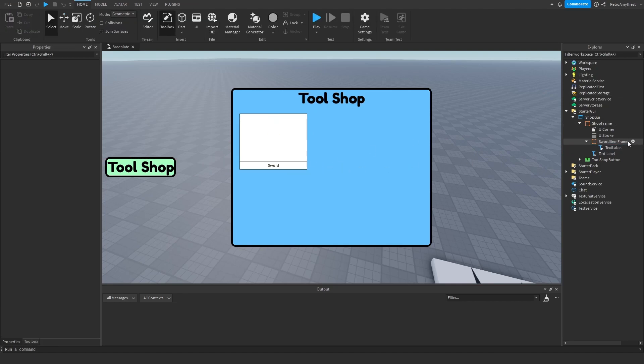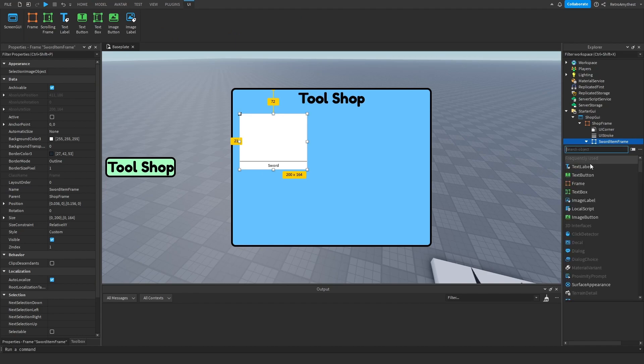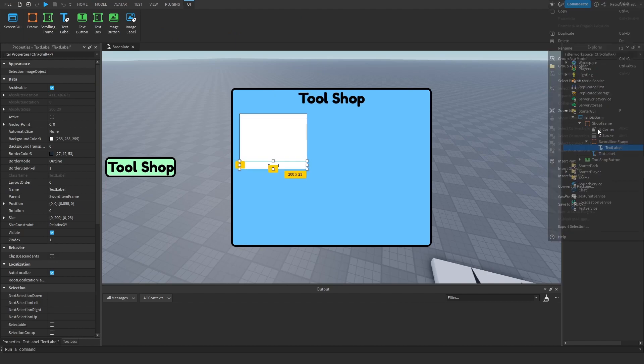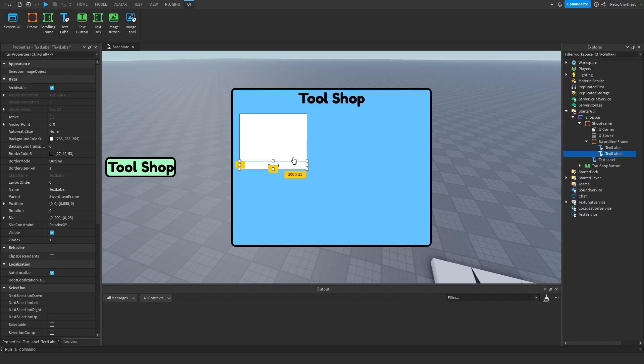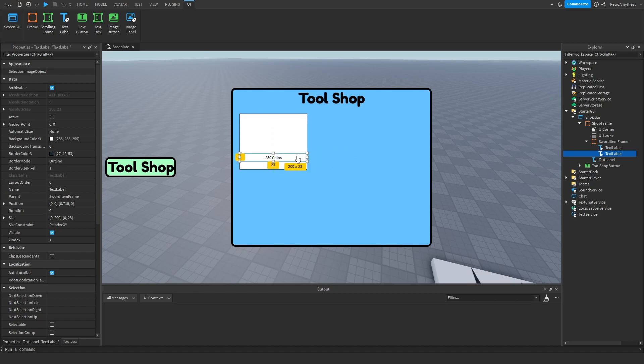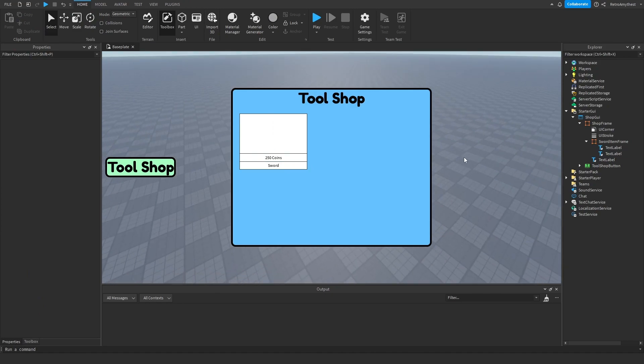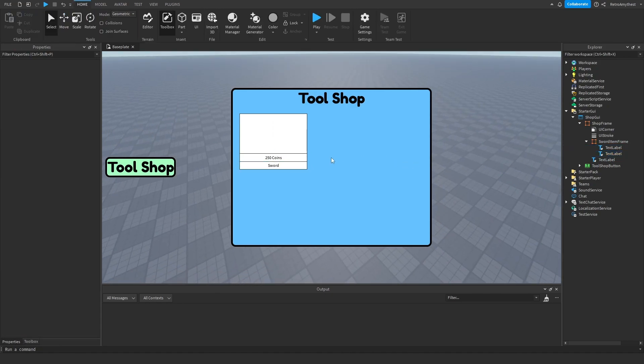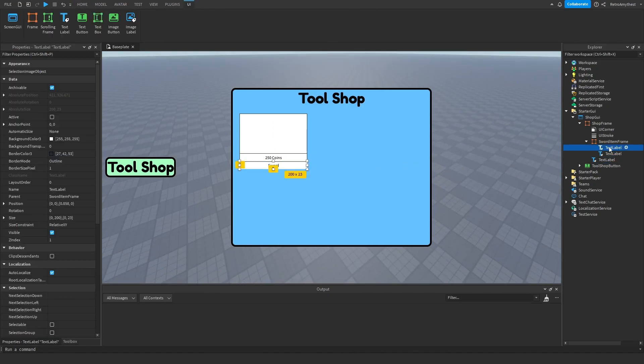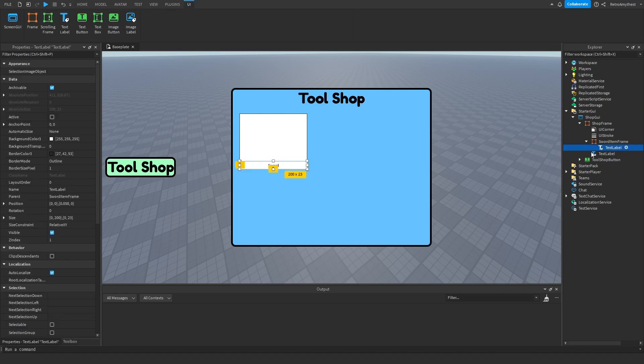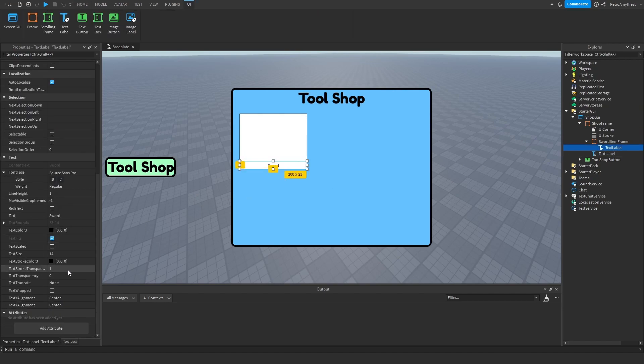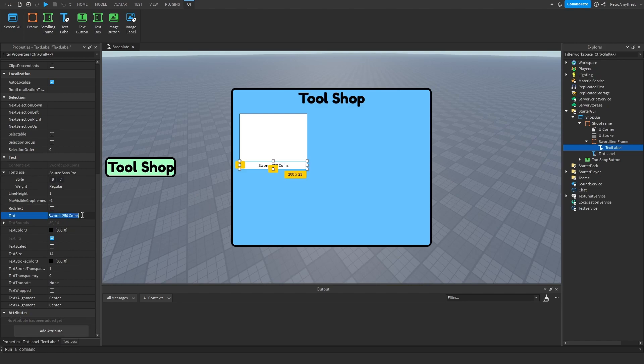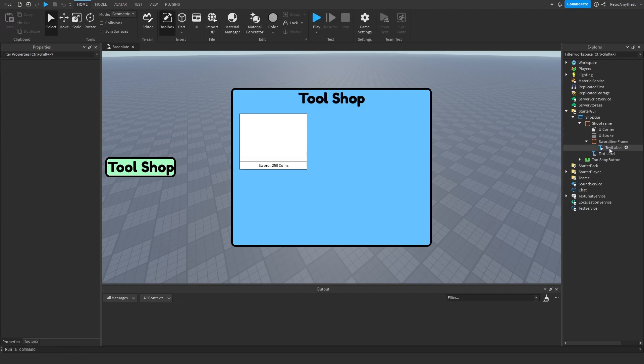That looks good, maybe this is a bit big actually. There we go. Then let's duplicate this. Then here I'm gonna put the cost price, so 250 coins I guess.